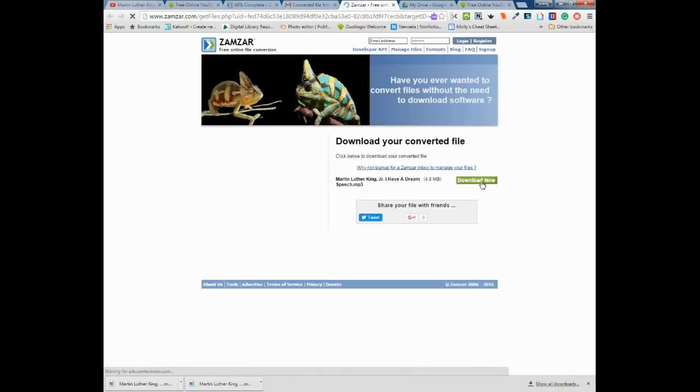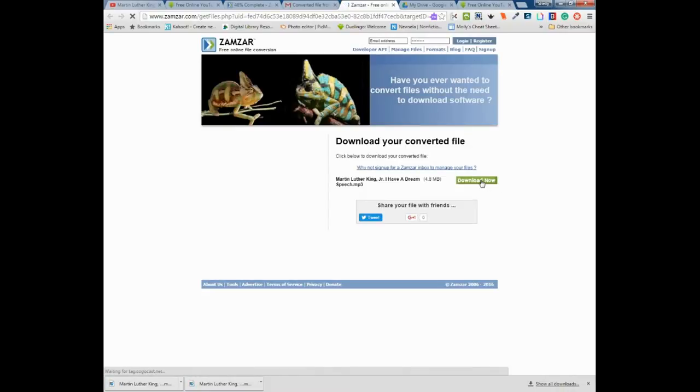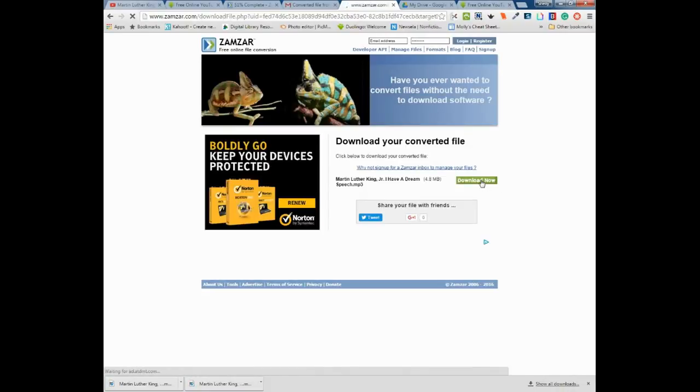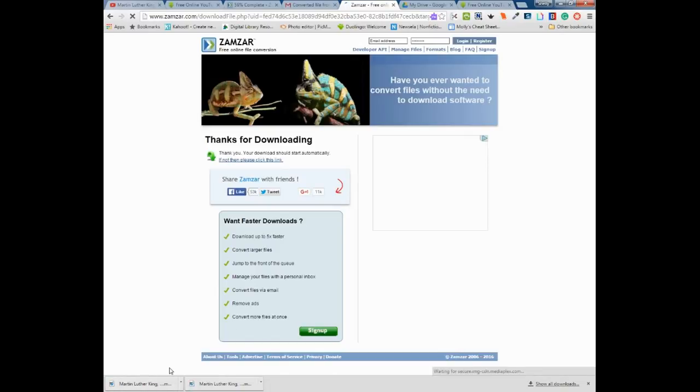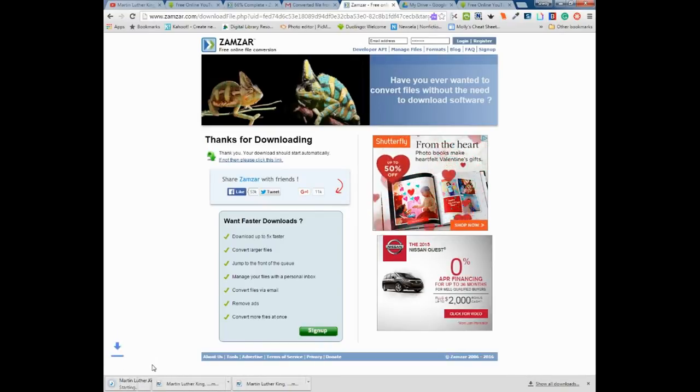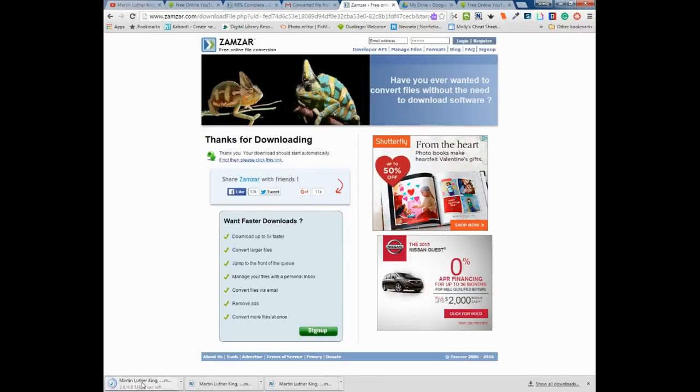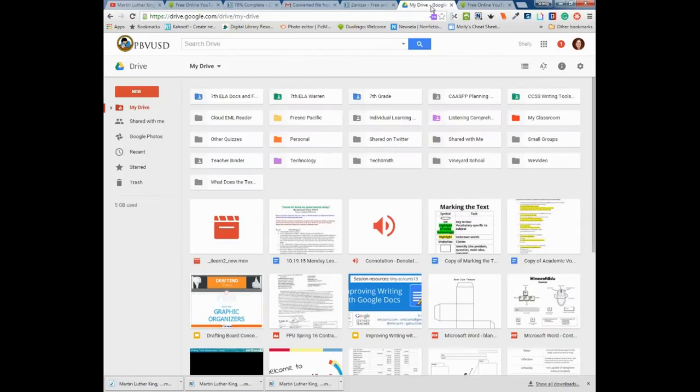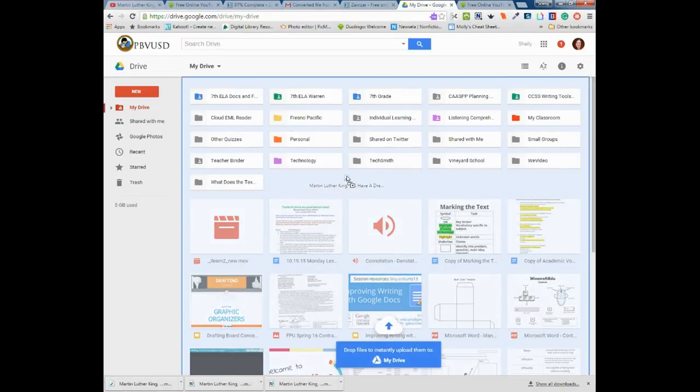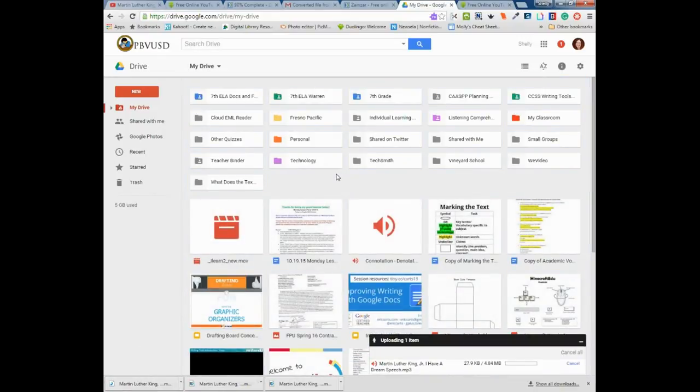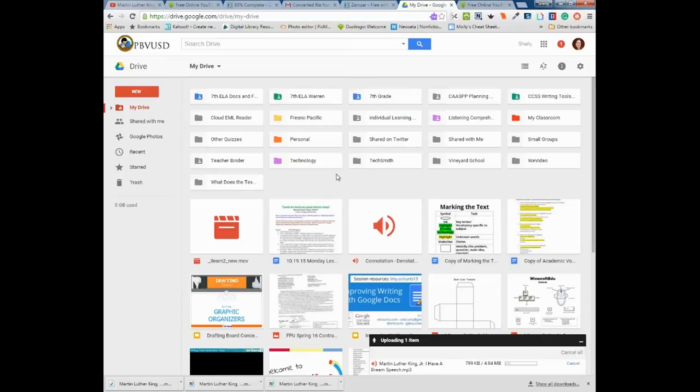Now I'm going to download the MP3 file and I'll see that it should be showing up here in my window. There we go. As soon as it's done, which it looks like it already is, I can literally just drag it and drop it into my drive and you can see that it's uploading.